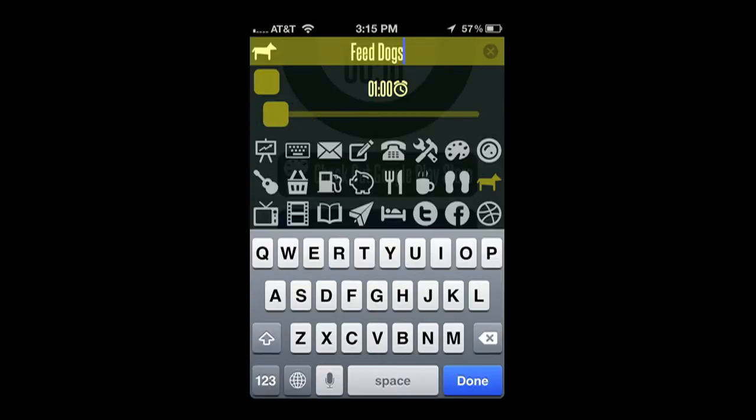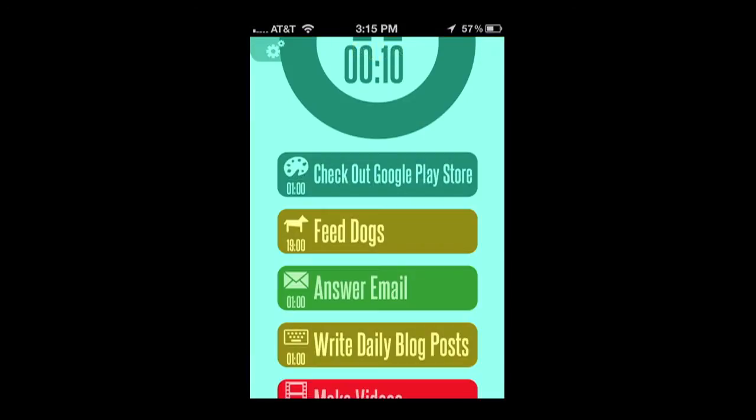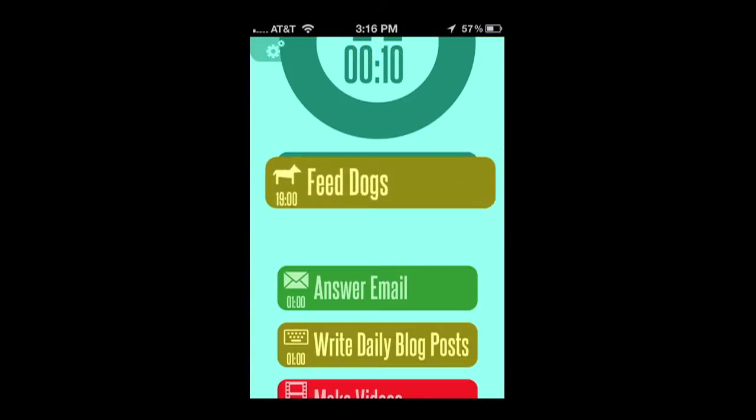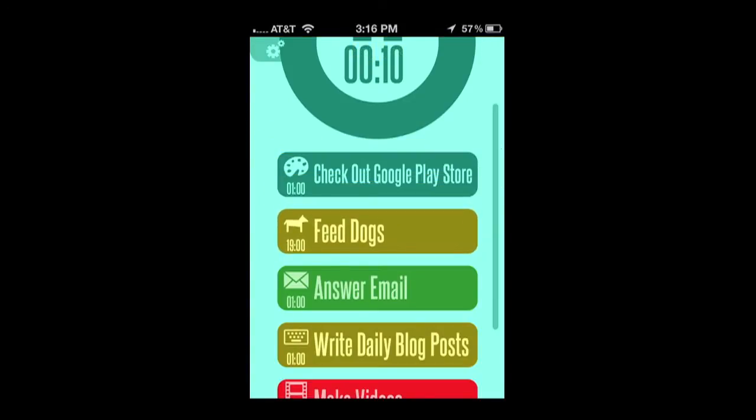Easy to do. When I'm done, tap on done and that will go into my task queue as a task to complete. It actually goes below the current task I'm working on.